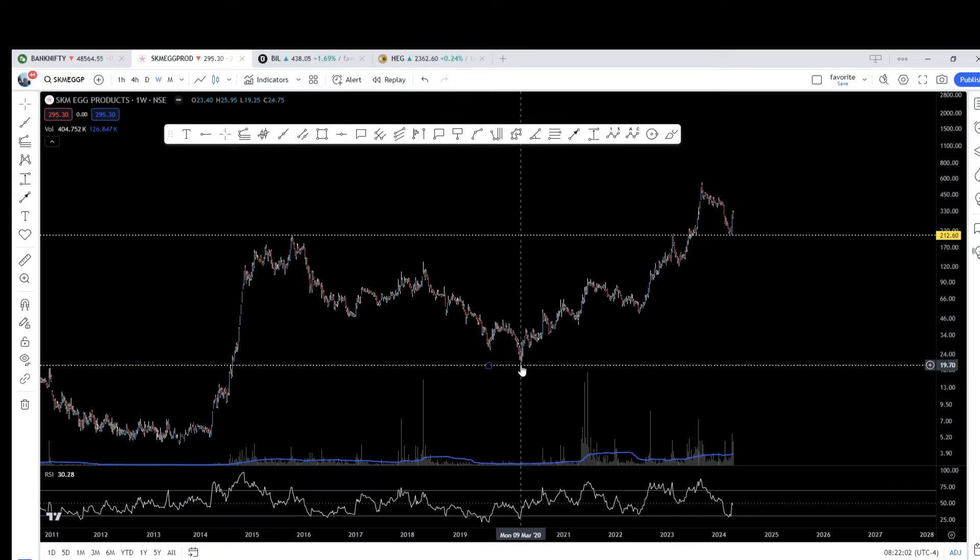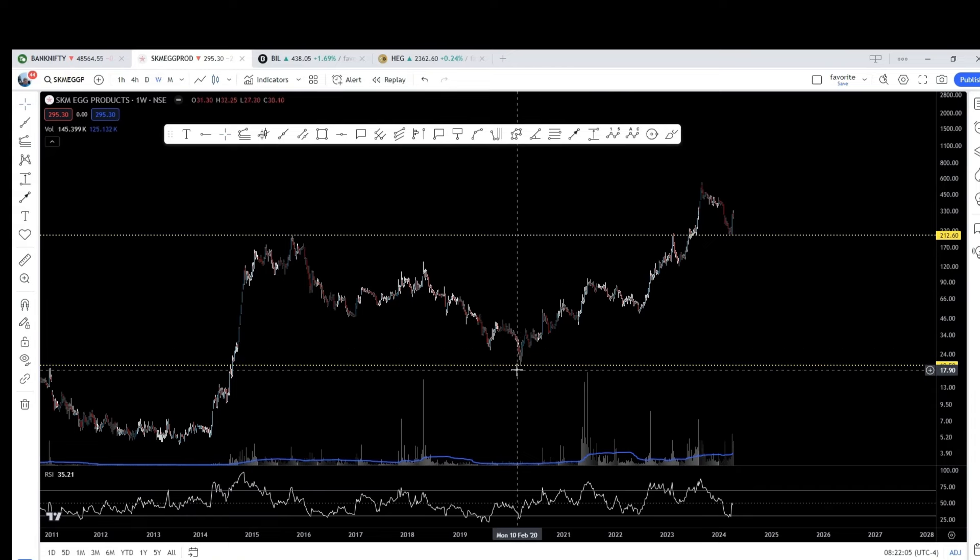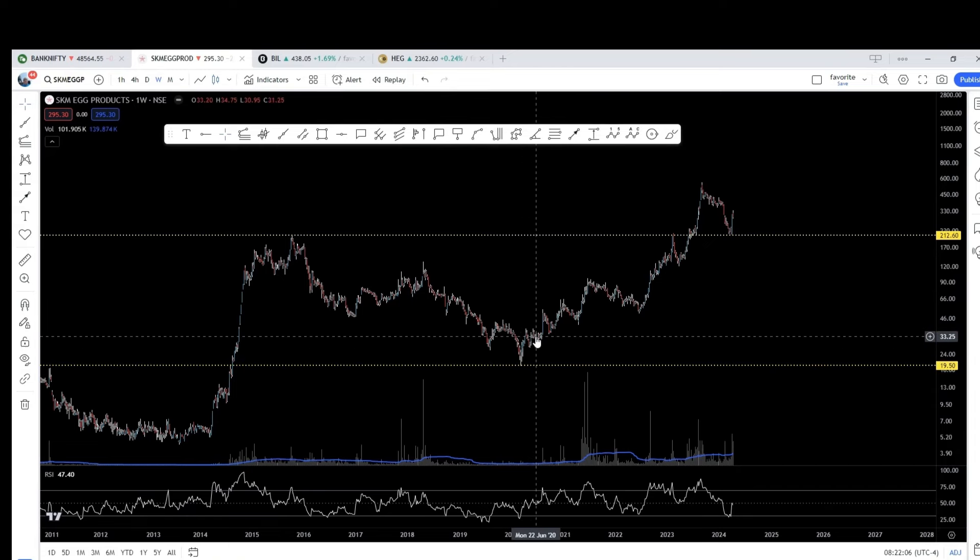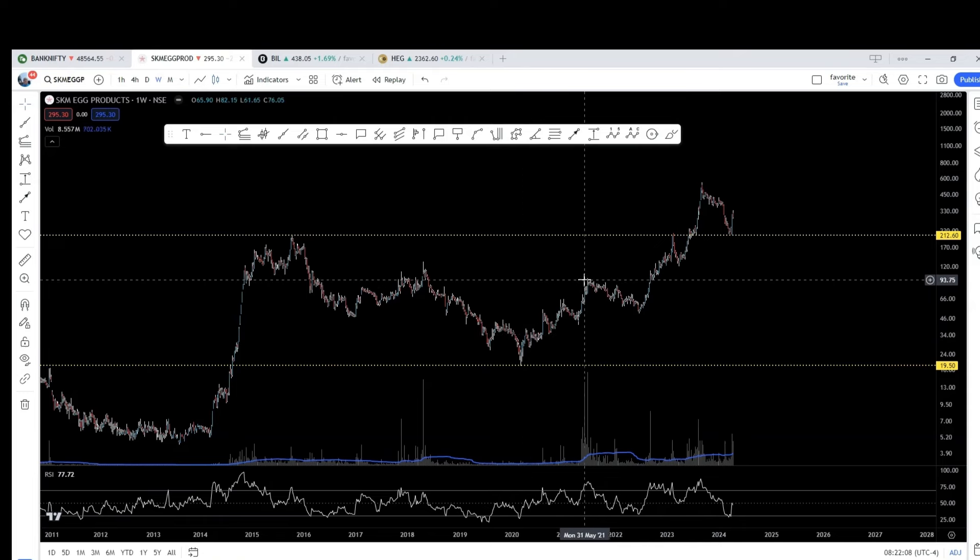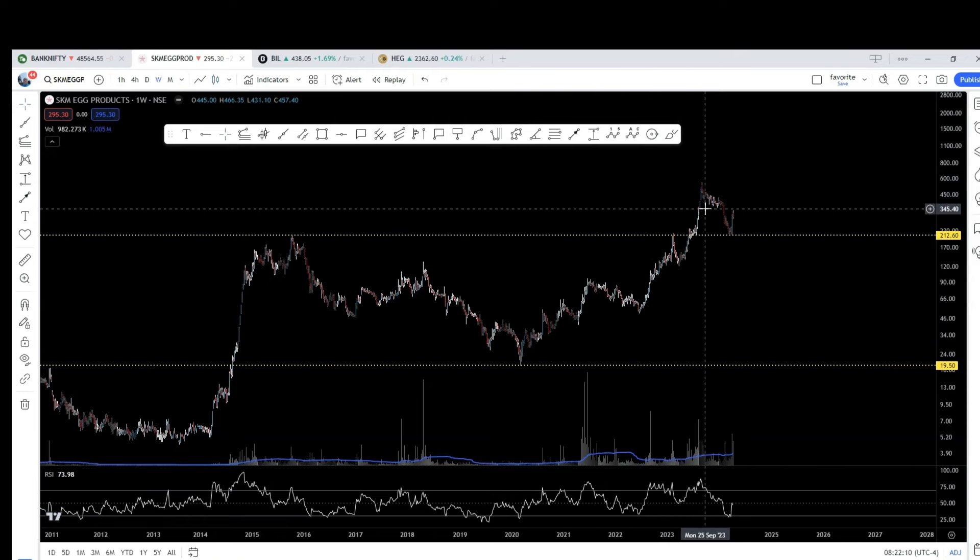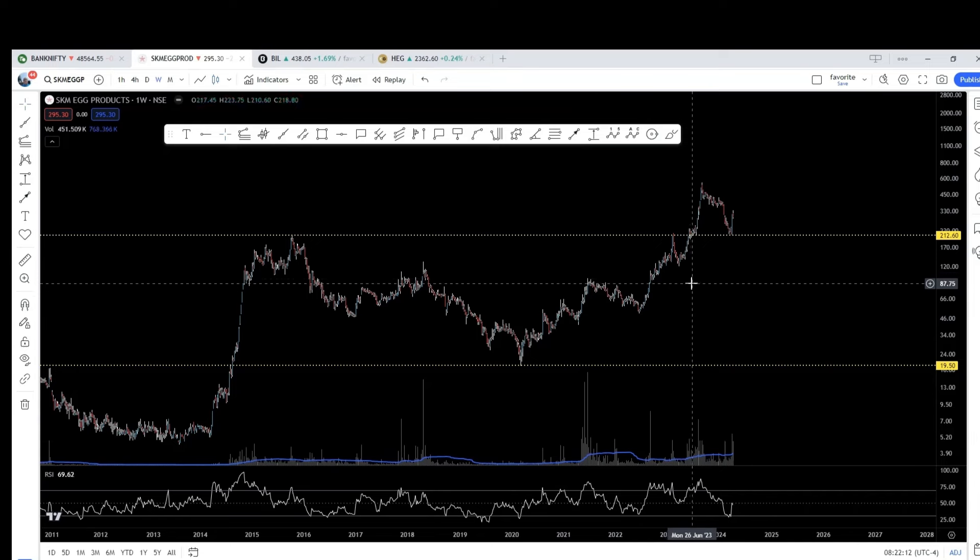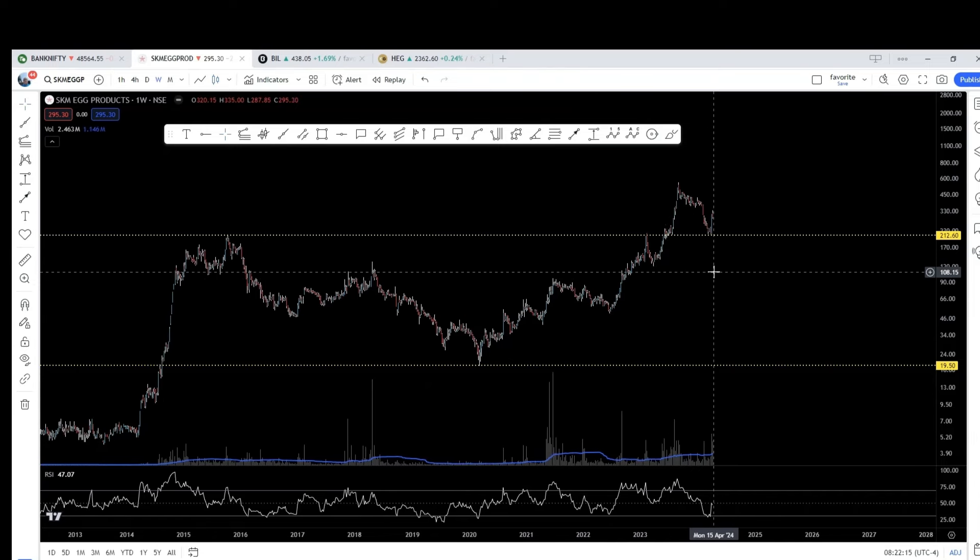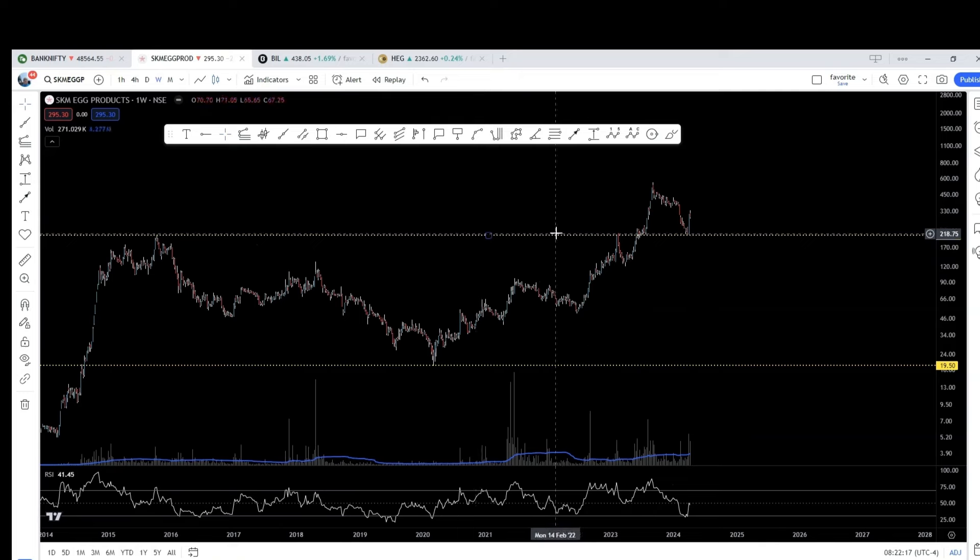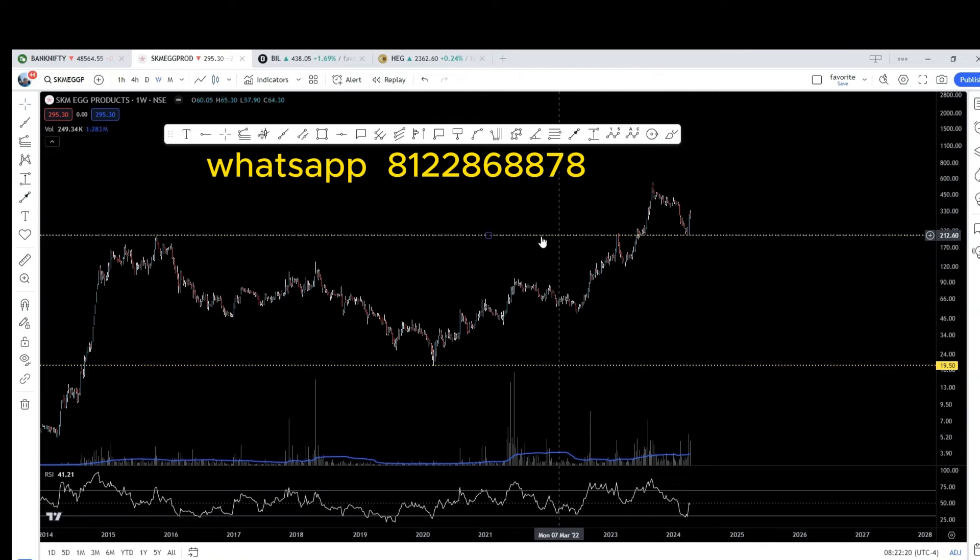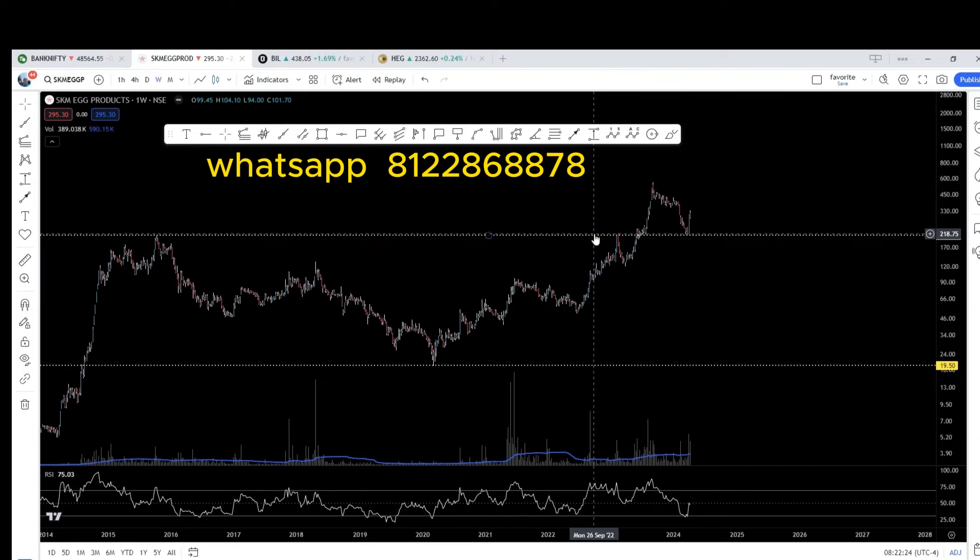After making the low, the stock has been in an uptrend. When I say uptrend, the stock has been making higher highs and higher lows. The uptrend is still continuing. Now, if you see what happened, the stock broke out of this previous high, which I call it as a cycle point.